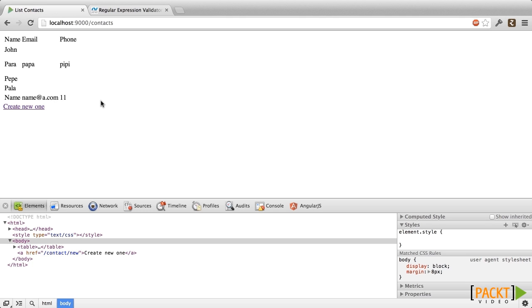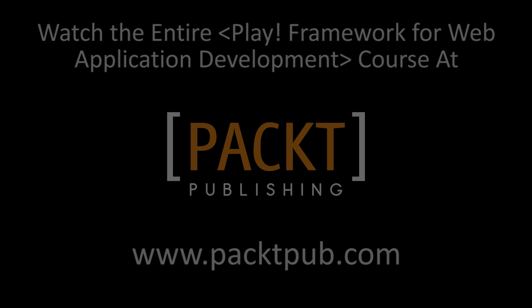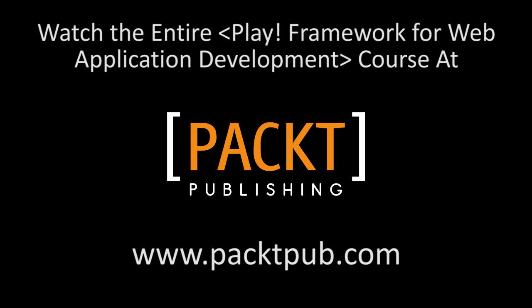So we have taken the previous contact model and added the validations we needed via annotations. Now we are certain that the information in our database is consistent and correct. In the next section, we'll see how to create nested actions in our controllers and what they are used for. We'll see you in the next section.